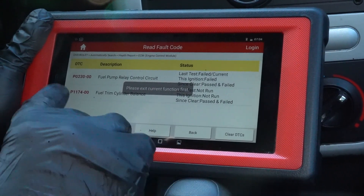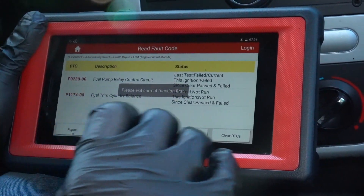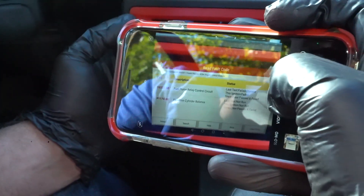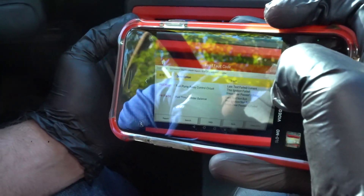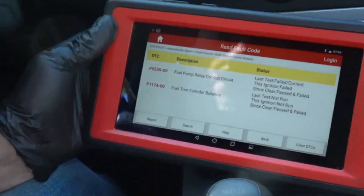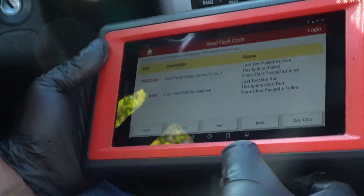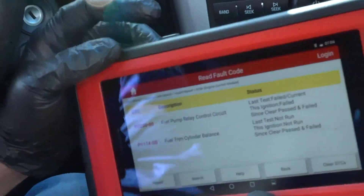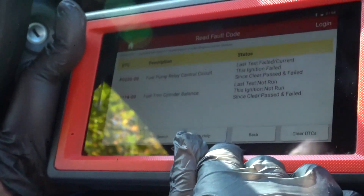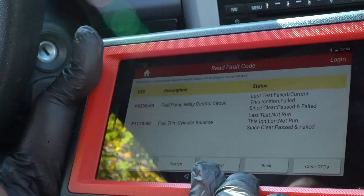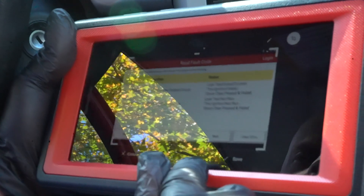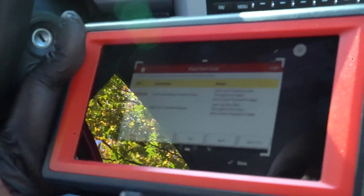Let's back out of this. We'll write those codes down — it's always easy to just take a picture of the scan tool. Or if you have one of those higher-end scan tools, you can probably take a picture that way. Actually, this one probably does that too.